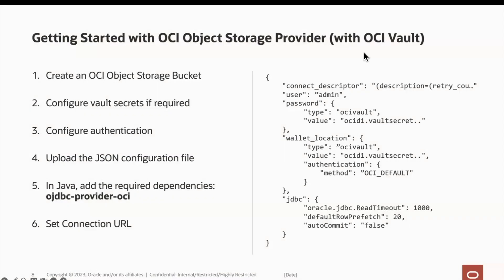For this demo, we start with the OCI object storage provider. Here are the high level and simplified steps in setting up this kind of centralized config provider. OCI object storage lets us store the JSON document inside the bucket, manage the JSON configuration files, and share only the bucket URL with developers to connect to the database.